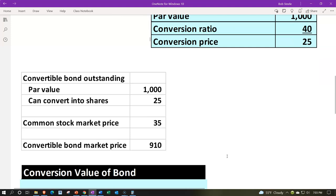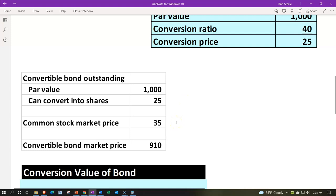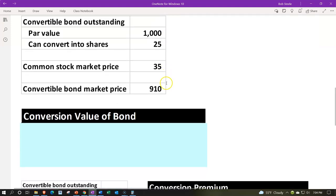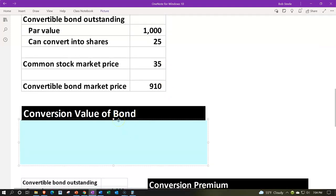Now a new set of numbers with a similar scenario. The convertible bond outstanding has a par value of $1,000 and can convert into 25 shares of common stock. The common stock market price is $35. The convertible bond market price is $910 — note that this bond is now selling at a discount, below par value, which is one of the key differences from the prior example.